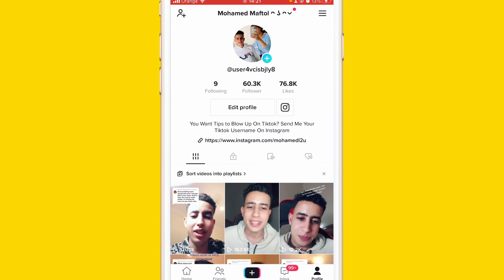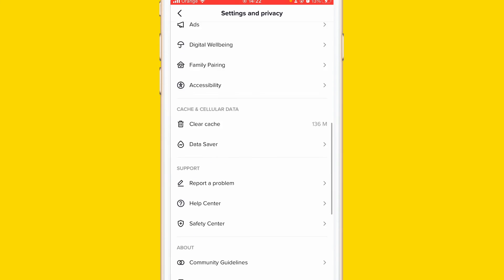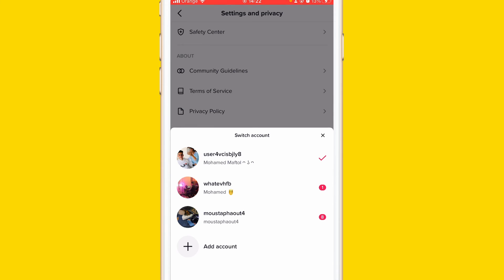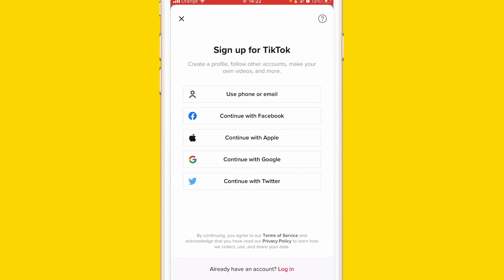I'm about to show you exactly how you can do this. If you don't have a big TikTok account, you can easily create a new account and set your age correctly - make sure to add 18 or 20 as your age. Click the three lines in the top right, go to Settings and Privacy, scroll to the very bottom, click Switch Account, and then click Add Account.